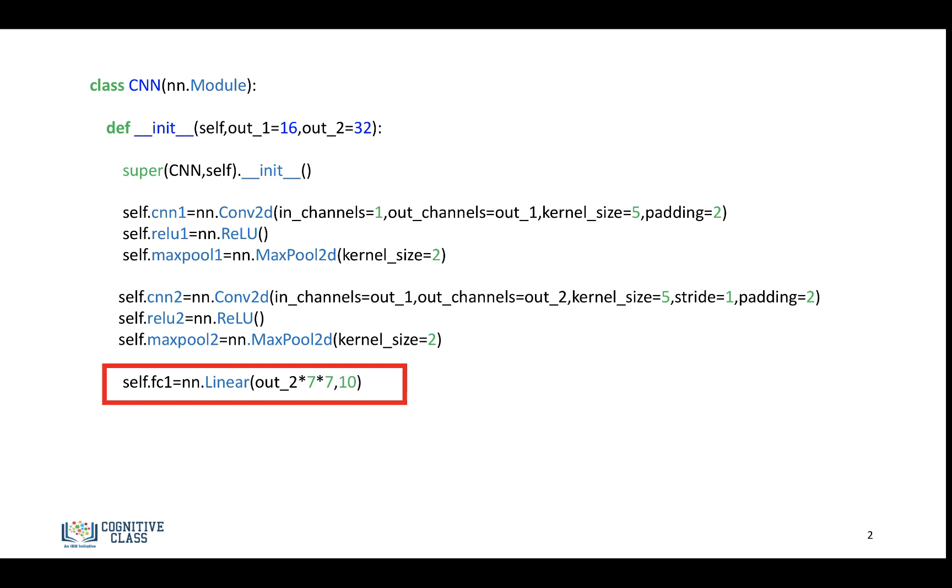And just a note, if you adjust any of the parameters with respect to kernel size, you'll have to adjust these numbers. And these might take a little more work, but you can try different outputs. But you can change out1 and out2. You have a lot more flexibility in choosing out1 and out2.